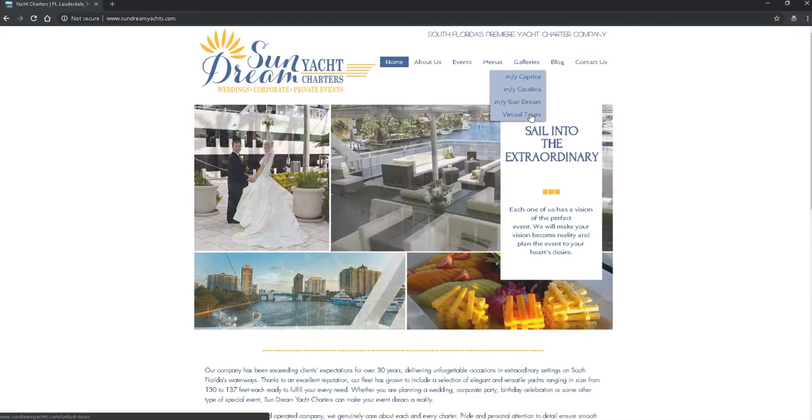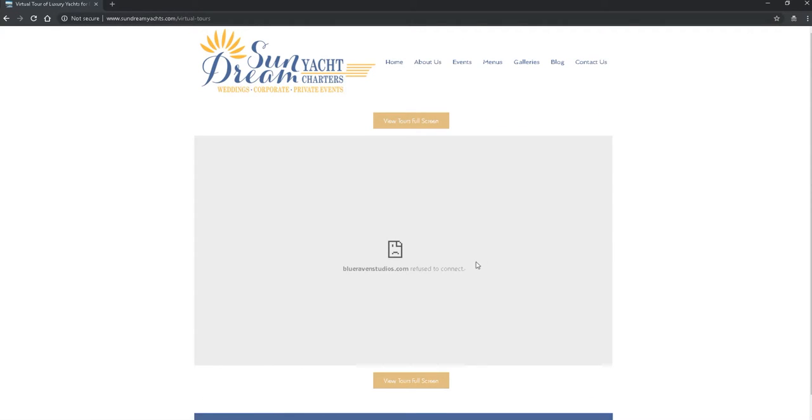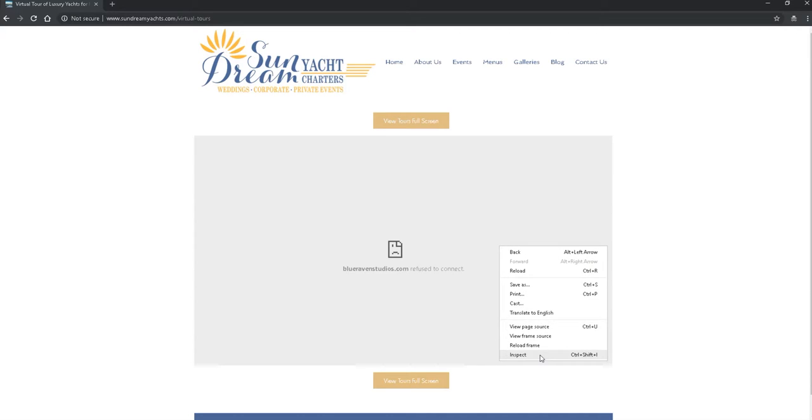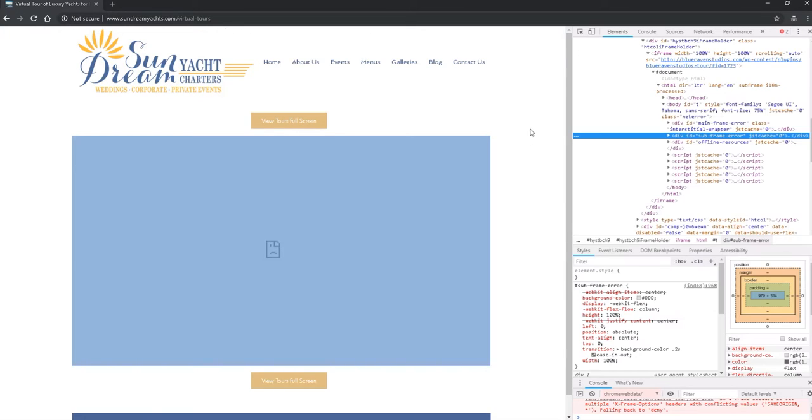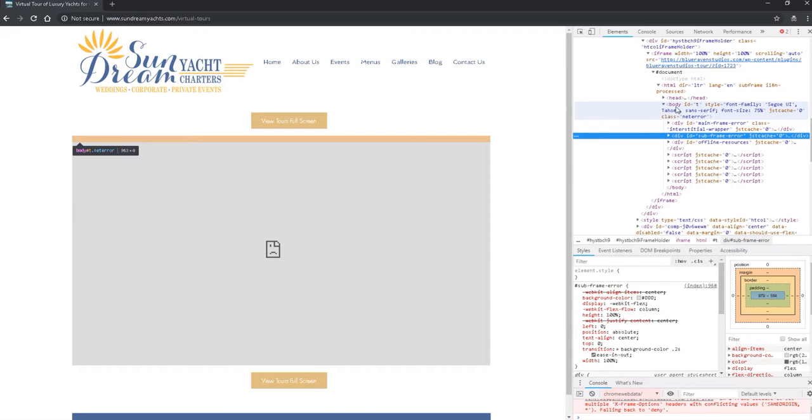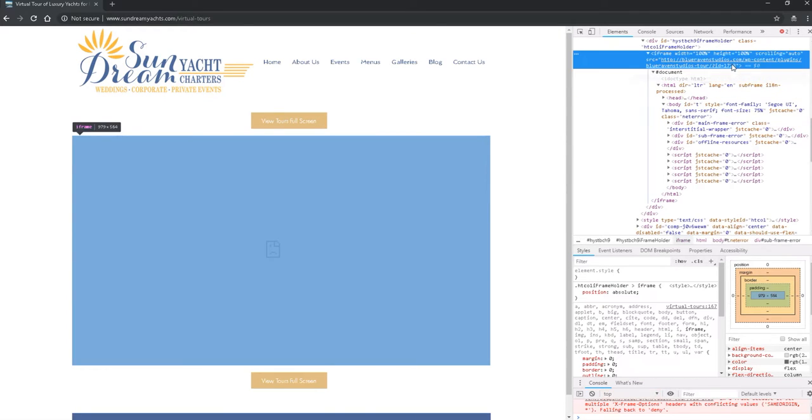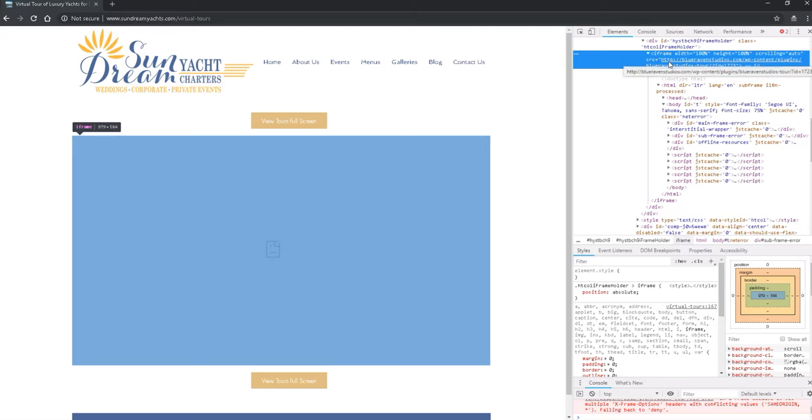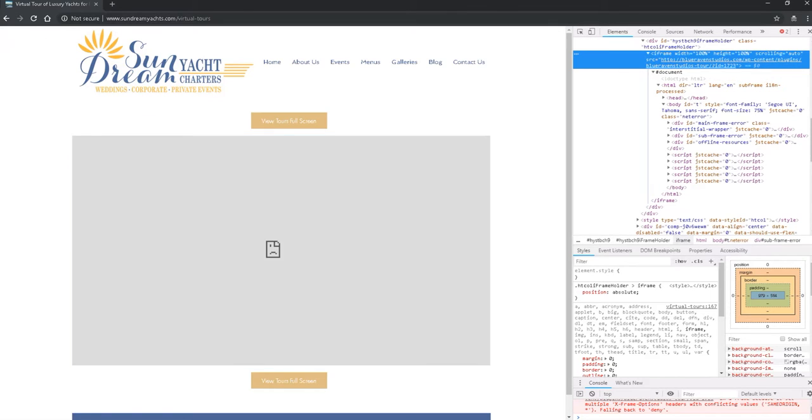I can right-click on the tour where the tour should be and slide down to inspect, and I can see the actual code for the page. I noticed here that this is the old web address for the old tour, so I know that you are definitely using the old code and do not have the correct code.